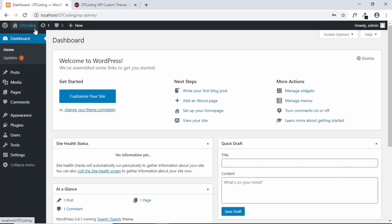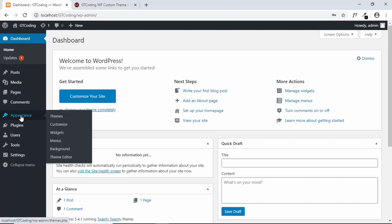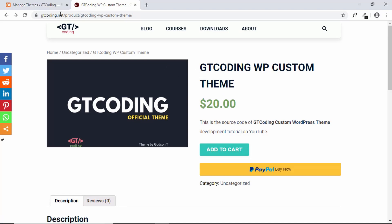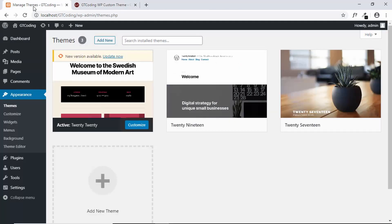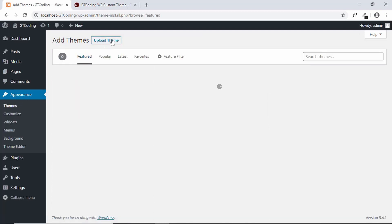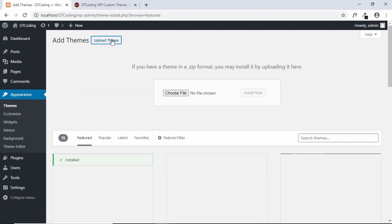Once you are in the dashboard of your WordPress website, go to Appearance and then click on Themes. Once you purchase this theme you will get a zip file. Go to Appearance, then Themes, click on Add New, and then click on Upload Theme.